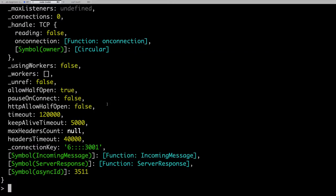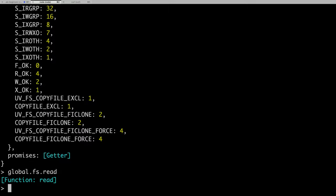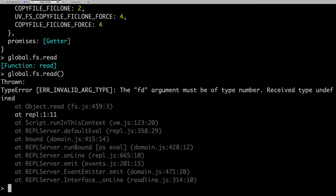Similarly, we have global.fs, which is another module. If you look at global.fs.read, you can see it is a function that takes some arguments like the filename you are going to read. So we can see all these different things available in the global object.